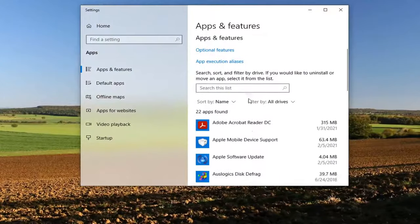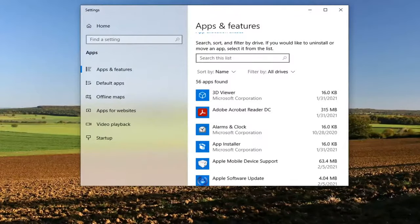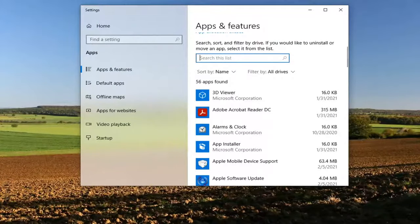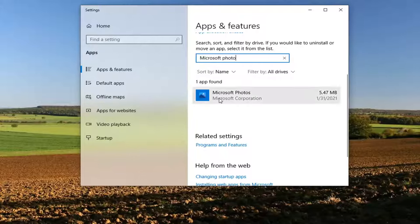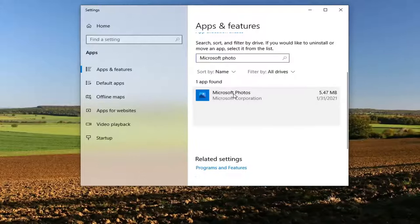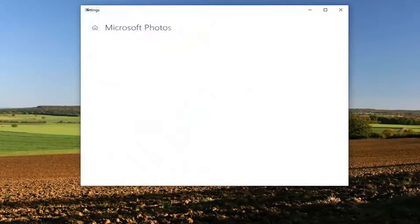You want to go down this list or search this list for Microsoft photos. Best match should come back with Microsoft photos. Go ahead and left click on that and select advanced options.